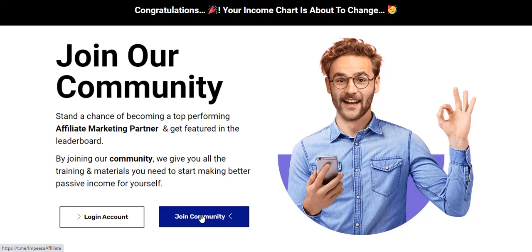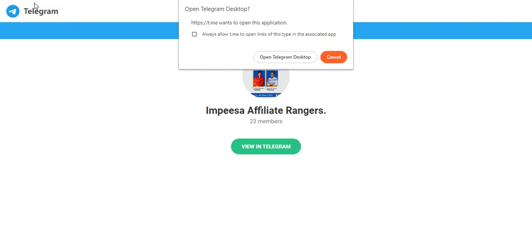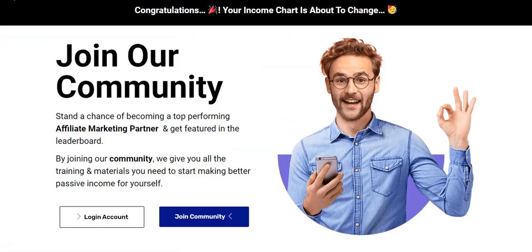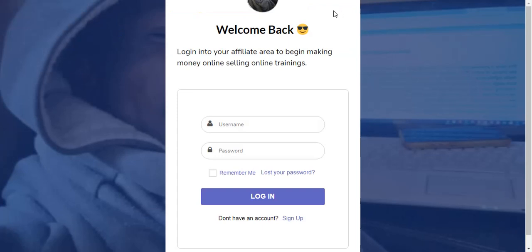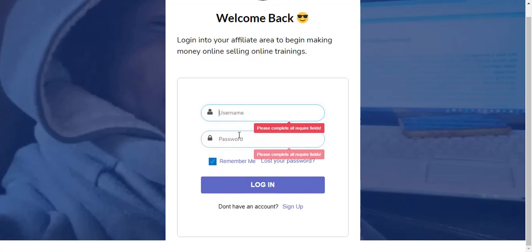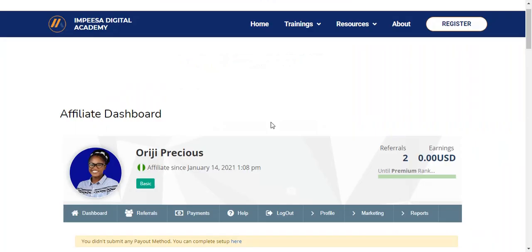It will redirect to this stage which says 'Congratulations' and shows your income charts. It says 'Stand a chance of becoming a top performing affiliate marketing partner.' By joining our community we will give you materials and training you need to start making a better passive income. This is why you should be patient — the page will redirect you and you can log into your account. You join the affiliate community, which is currently on Telegram.